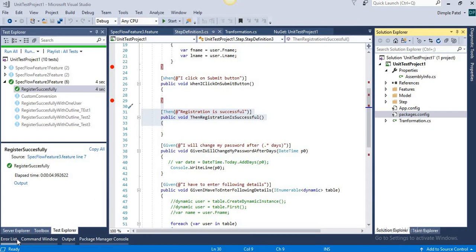For that we require hooks. Hooks can be at different levels. Some preconditions require one-time configurations, some require execution before each and every scenario, and some conditions may require execution before every feature. So different types of hooks are available in SpecFlow, and we can go through them one by one. We have already seen one kind of hook, which is step argument transformation.